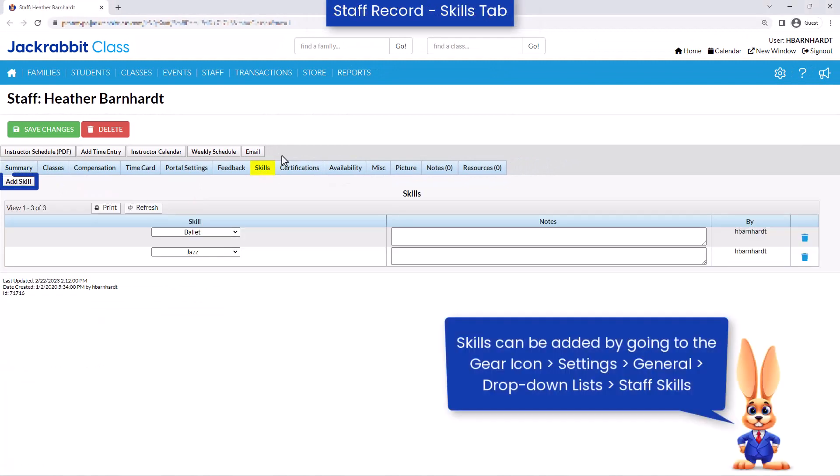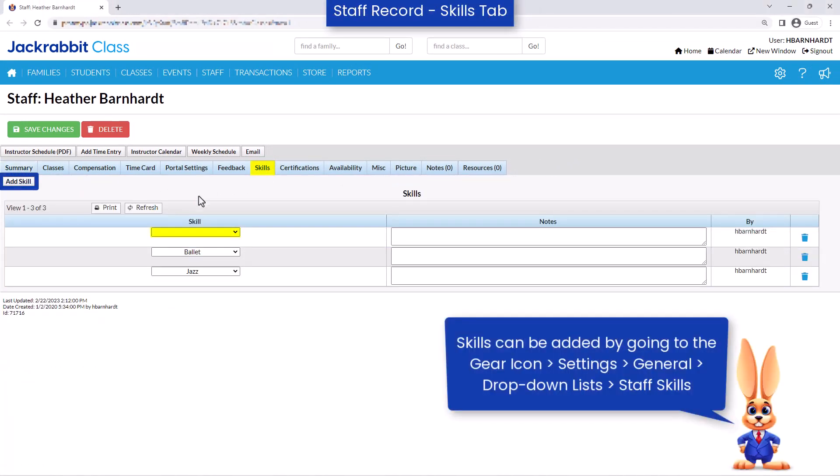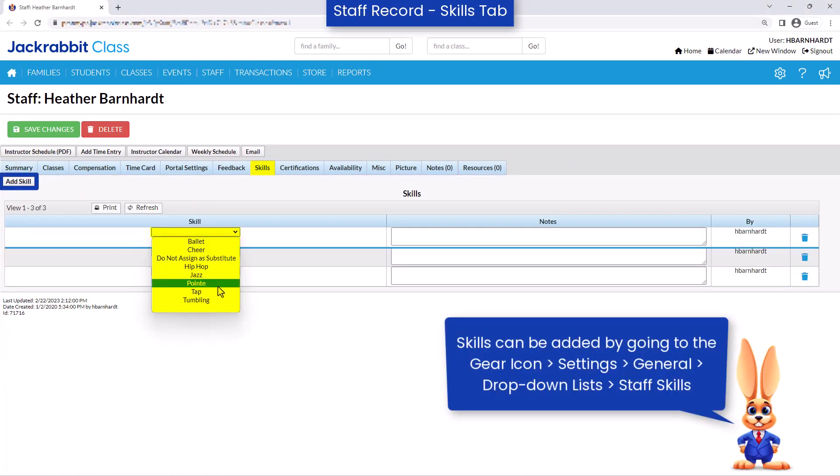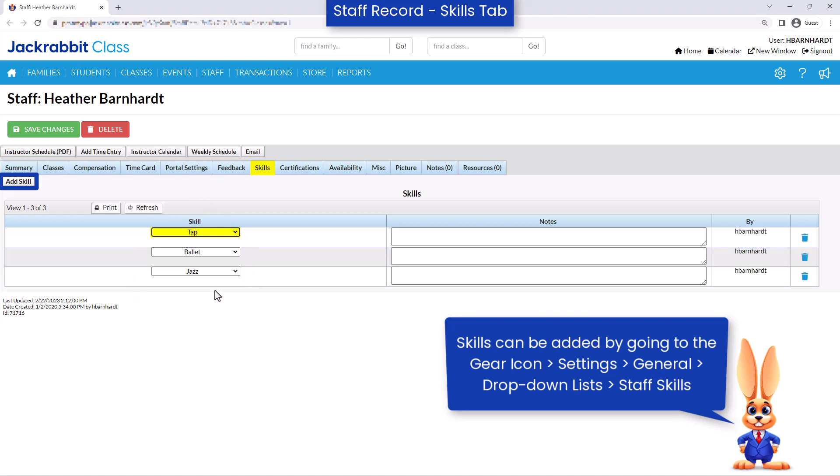You may also wish to assign skills for each instructor to help determine if an instructor is qualified to substitute for a class.